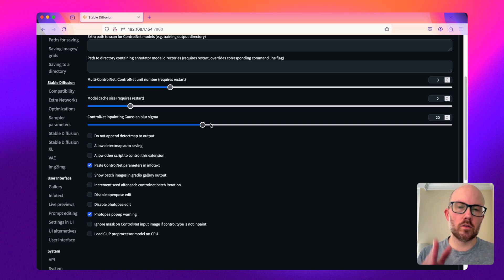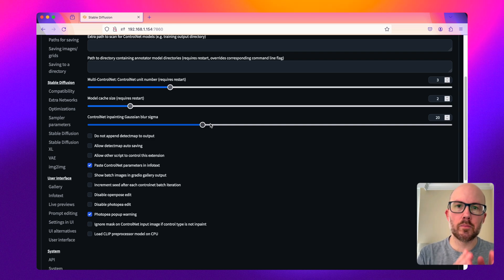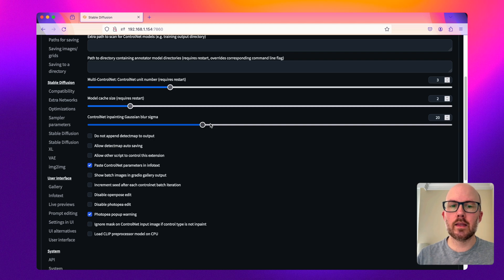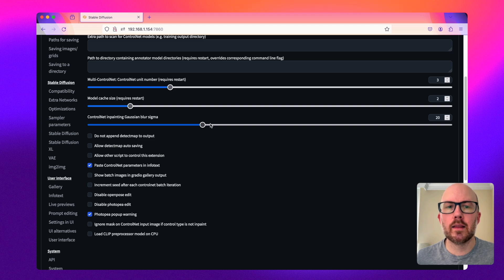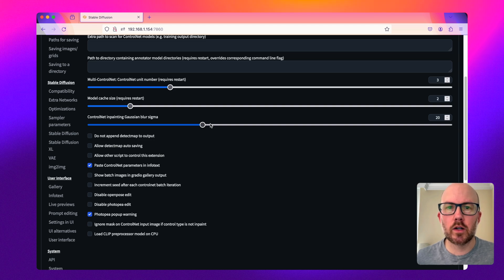Otherwise, you will see a noticeable break between the original image and the expanded image. I hope you found this video helpful. If you have any questions, drop a line in the comment section below. Thanks for watching and take care.